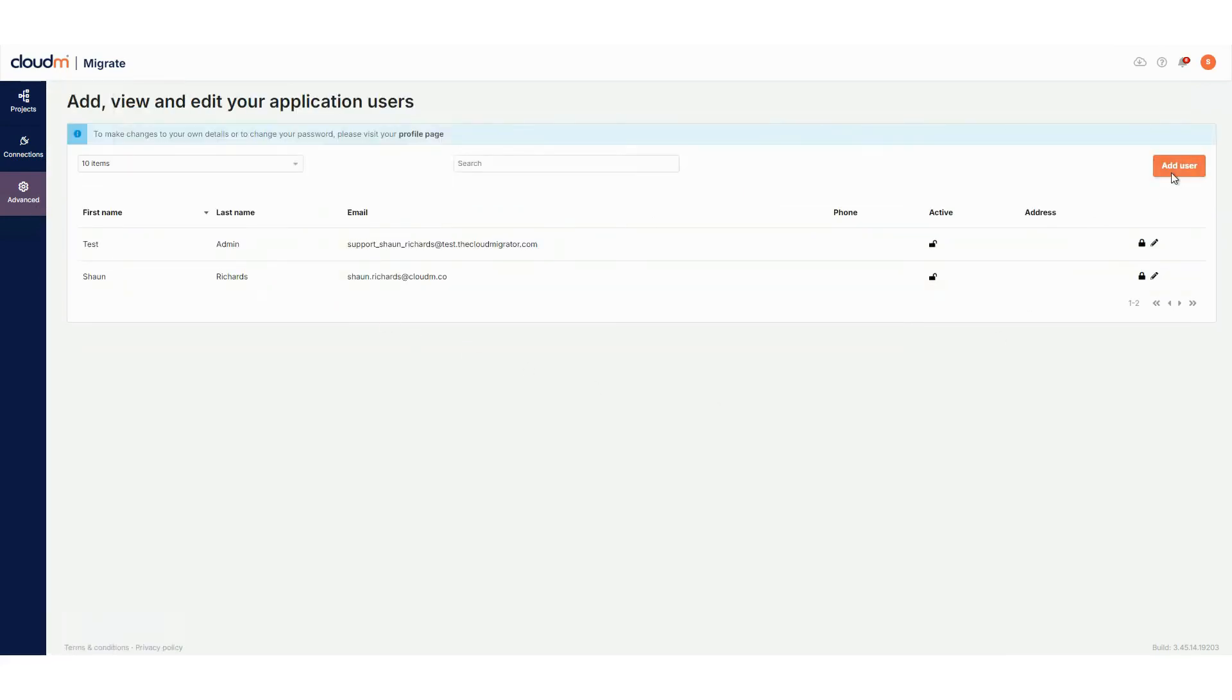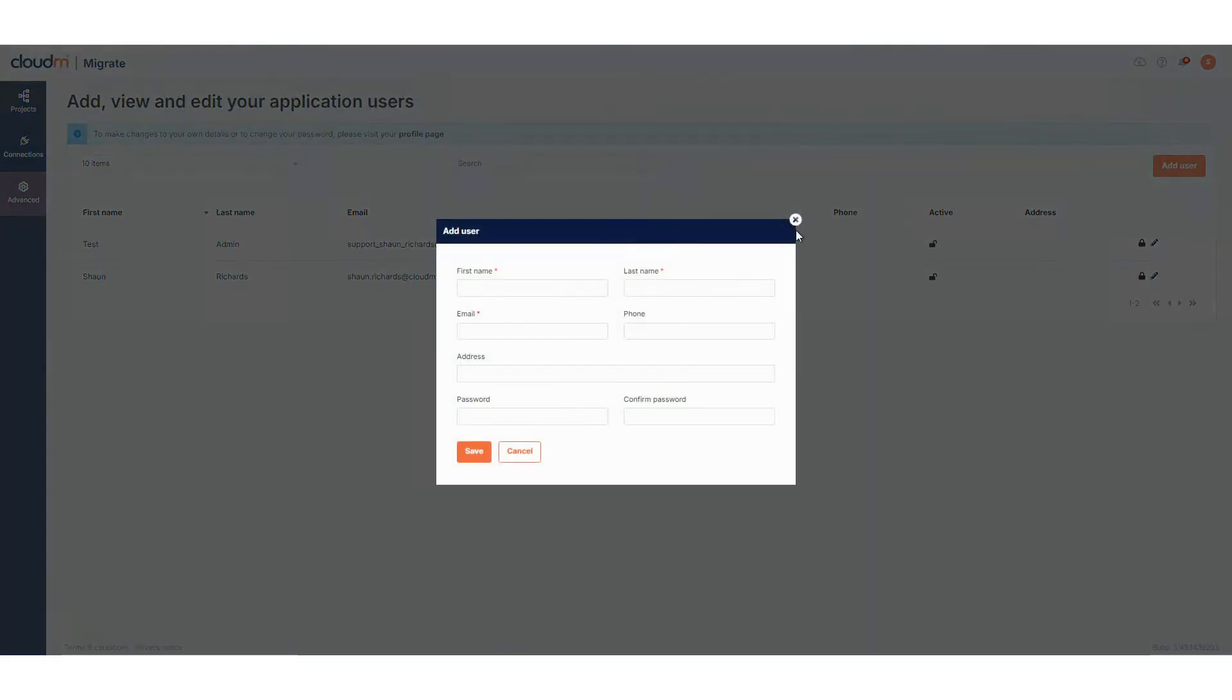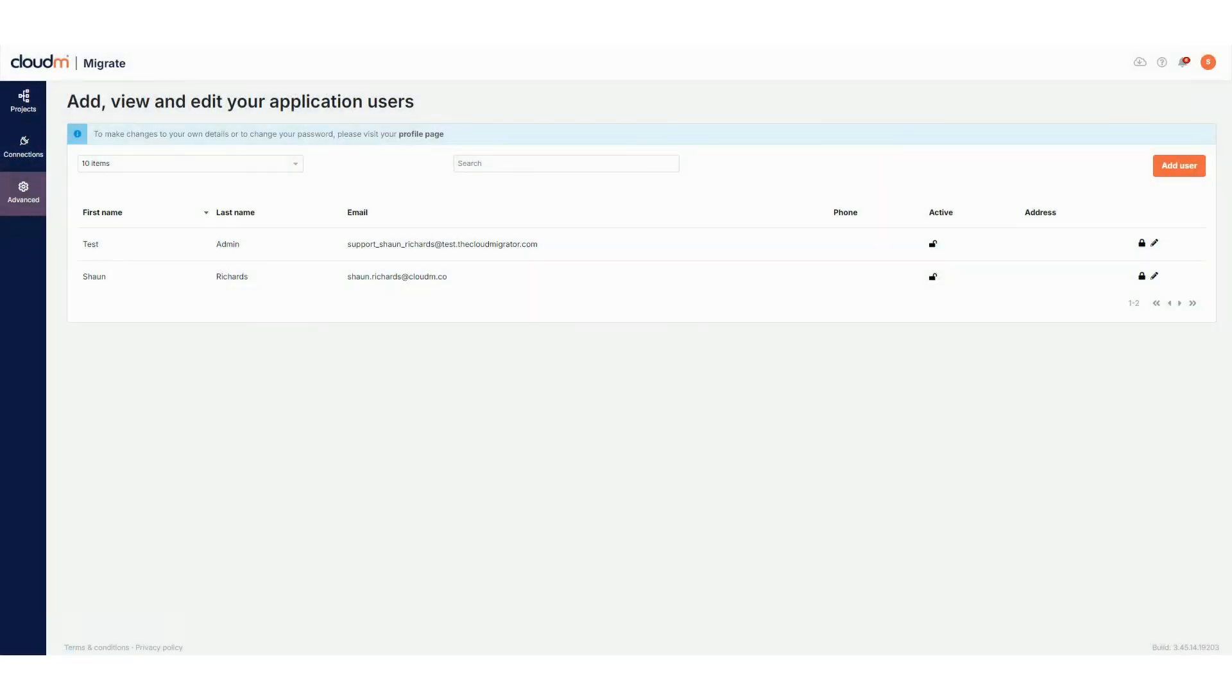The Administrate area allows you to add users to your Migrate environment, giving them access to your projects for collaboration.